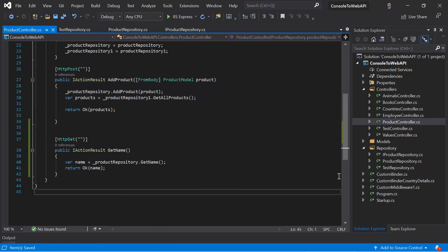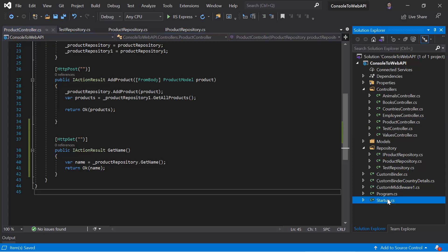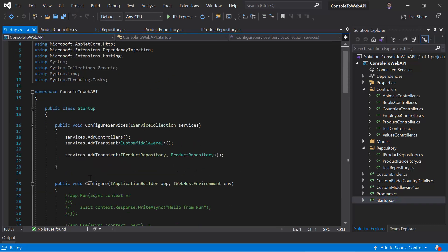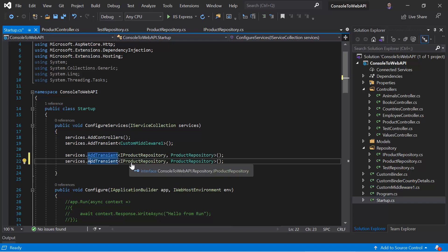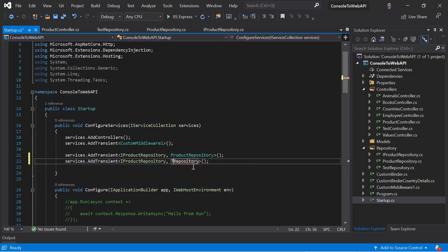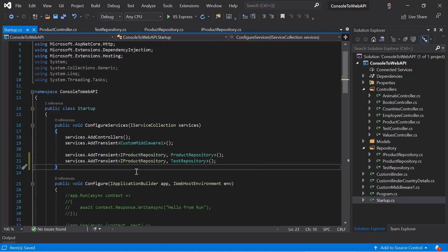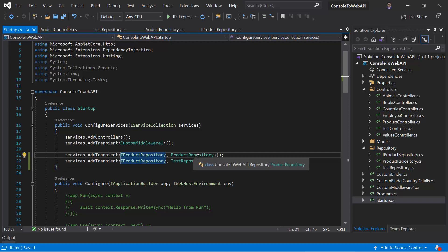As of now, we have created two repositories and both are implementing the same interface. Let's open the Startup class — you can see we have defined that IProductRepository will be implemented by ProductRepository. Now let's also register TestRepository, so IProductRepository will also be implemented by TestRepository. Now we have written the same registration code twice with two different repositories.